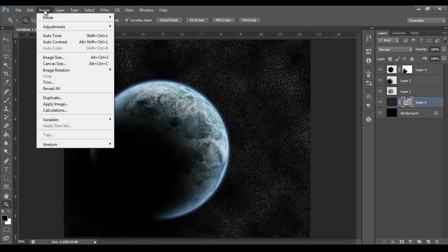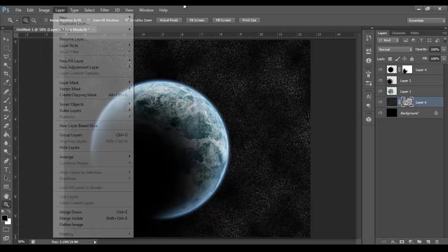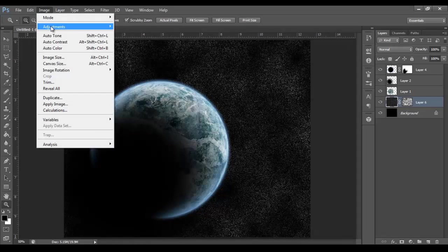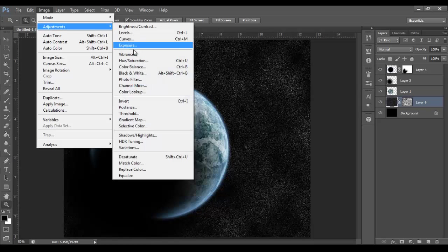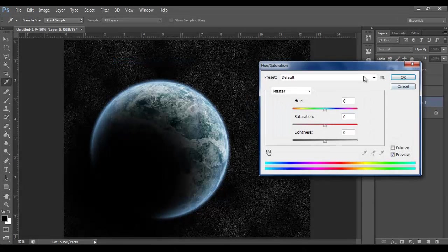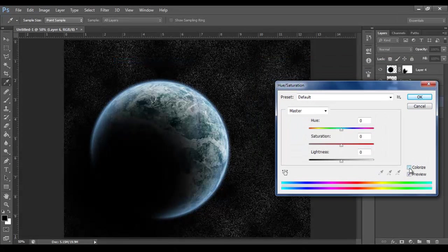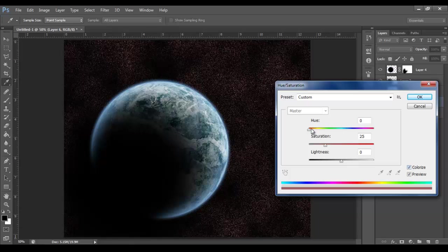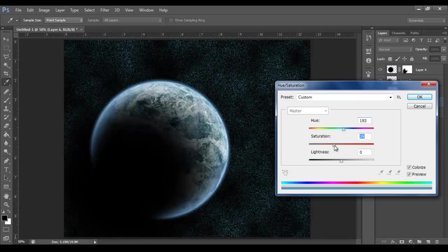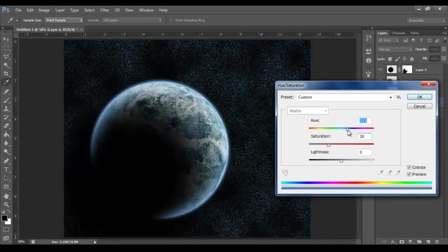It's still not quite what we want. So let's add a nice blue tint. So click back to the layer and not the layer mask. And go Image, Adjustments, Hue, Saturation. Click Colorize. And now we're going to give it a nice little blue hue. Clean the saturation up. Not too much. That'll do.